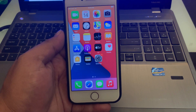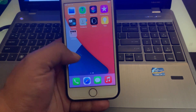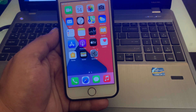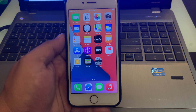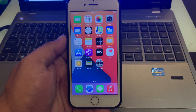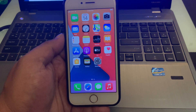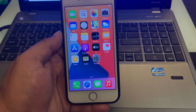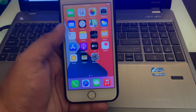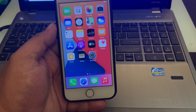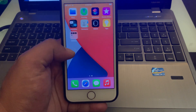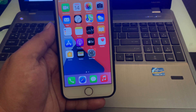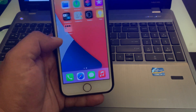Hello friends, this is Bilal and you are watching Bilal Mobiles RYK YouTube channel. In this video I am going to show you Apple released iOS 14.8 official for any iPhone, iPhone 6S to iPhone 12 Pro Max.